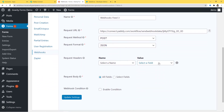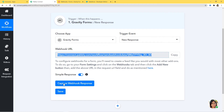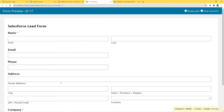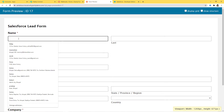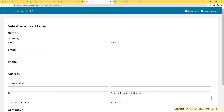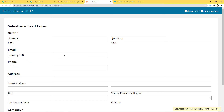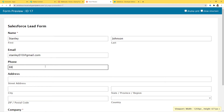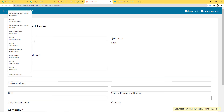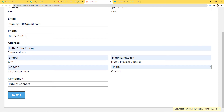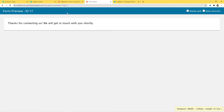We have added the webhook inside Gravity Forms. Now I'll go back to Pabbly Connect and click on Capture Webhook Response. It is now waiting for a webhook response, so it's time to go and create a new response in Gravity Forms. I'll open the Salesforce lead form and fill it in: name is Stanley, last name Johnson, email stanley010@gmail.com, phone number, address, company Pabbly Connect. Now I'm going to submit it — response submitted.